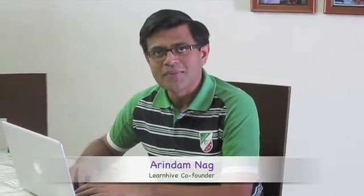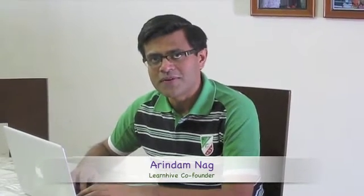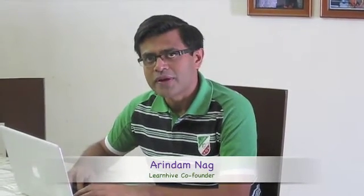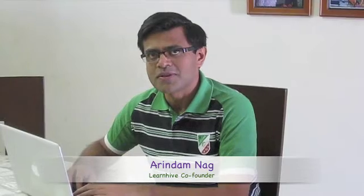Hi, my name is Arindam Nag and I'm the co-founder of LearnHive. Today I will show you a quick demo of our personal concept tutor.